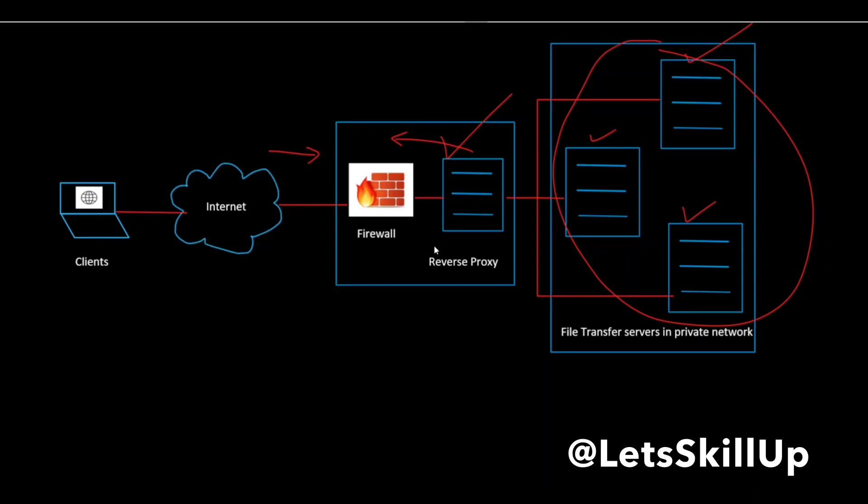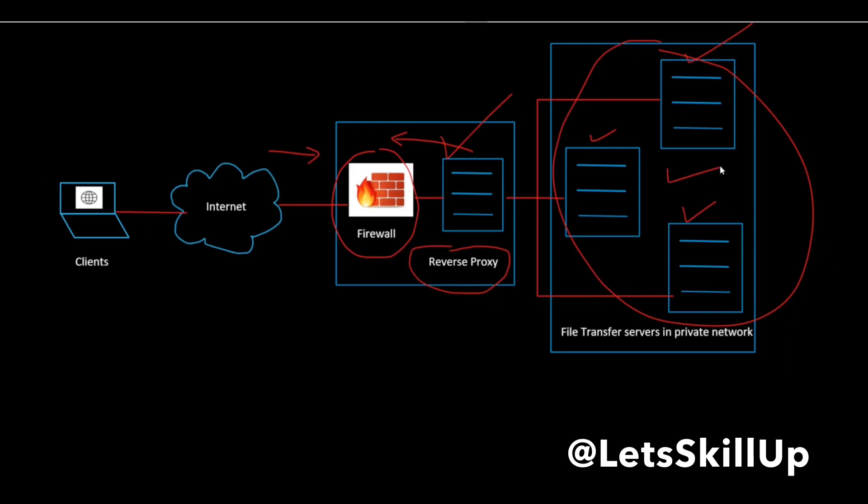Just like forward proxy servers, reverse proxy servers also provide a single point of access and control. You typically set it up to work alongside one or two firewalls to control the traffic and requests directed to your internal servers.